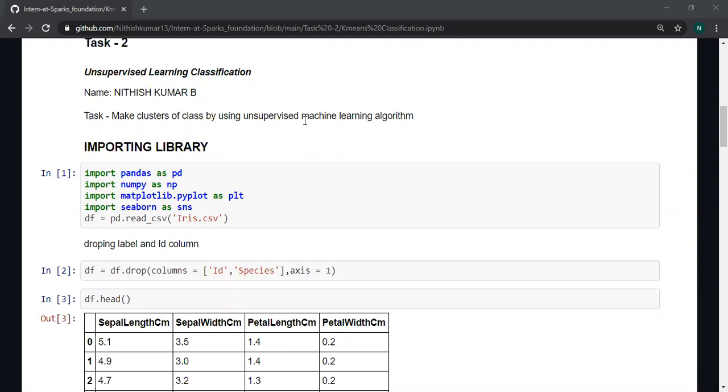Hello guys, in this task I am going to classify the species of the Iris dataset by using unsupervised machine learning algorithm. Unsupervised machine learning algorithms don't need labels for classification; instead, they cluster the species by using the given features.